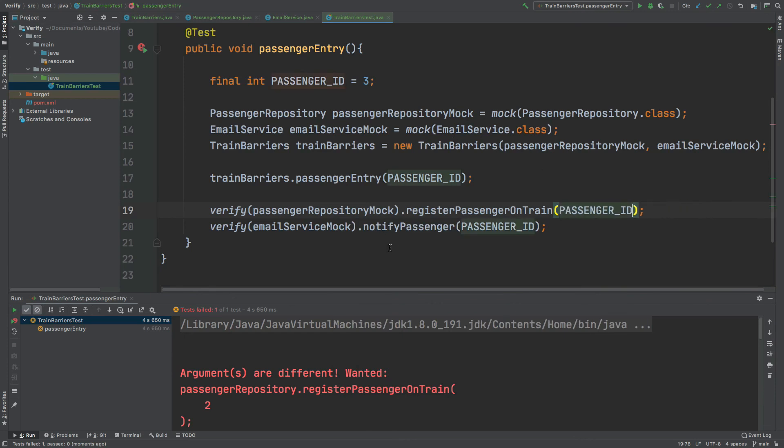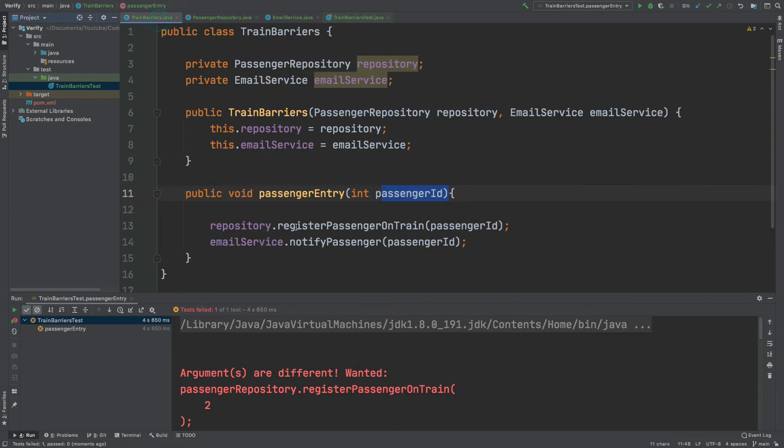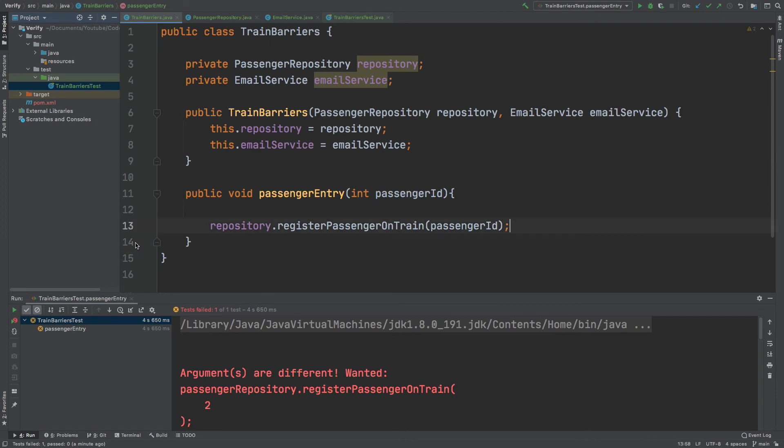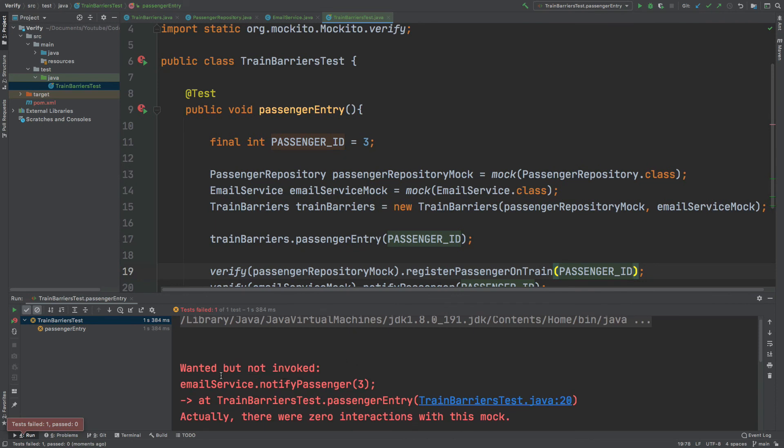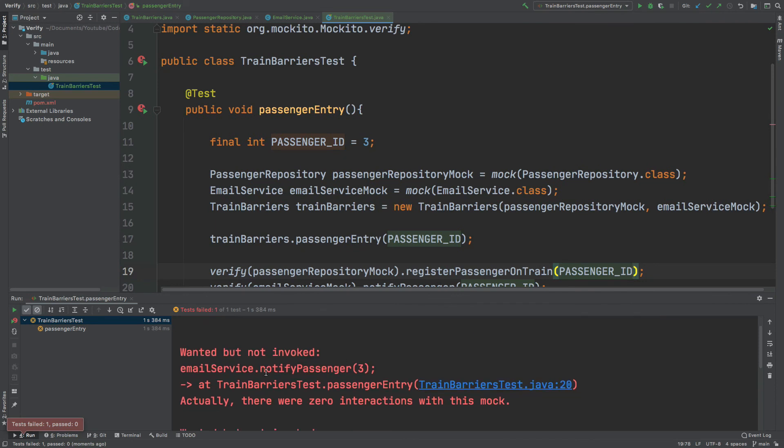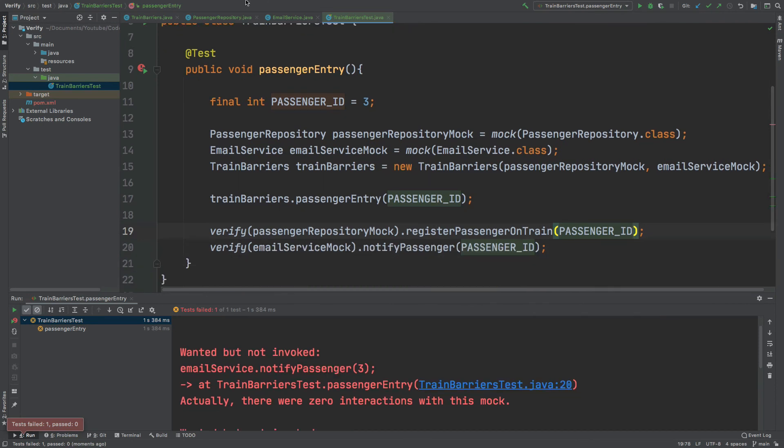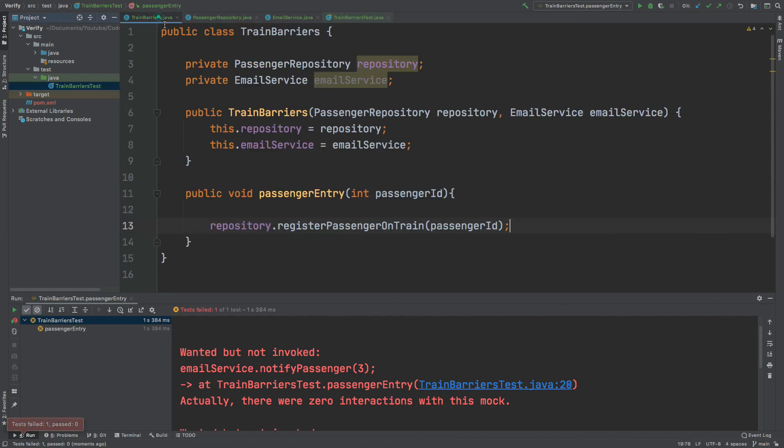And this way, if we were to change the PassengerEntry method, perhaps to no longer call that EmailService, this test would also fail once more. Wanted but not invoked EmailServiceNotifyPassenger3. And that's because it's no longer within that method.